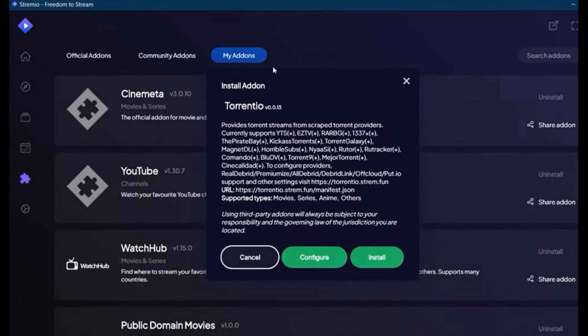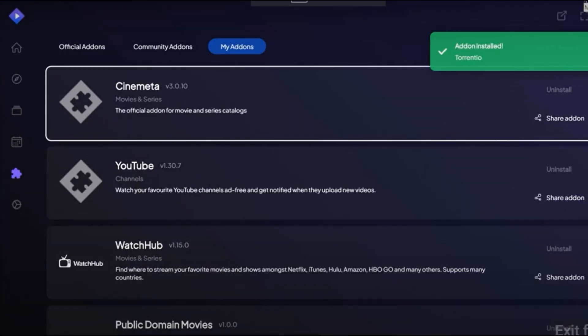Anyways, if you like content like this, don't forget to subscribe to this channel, or comment down below any tutorials you want us to make, so we can help you. And that's it! You can now add Terentio for Stream.io. Thanks for watching, and happy scrolling!